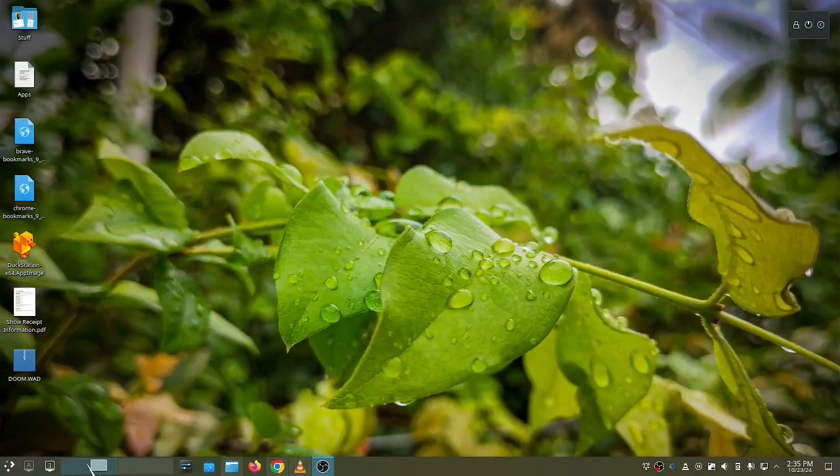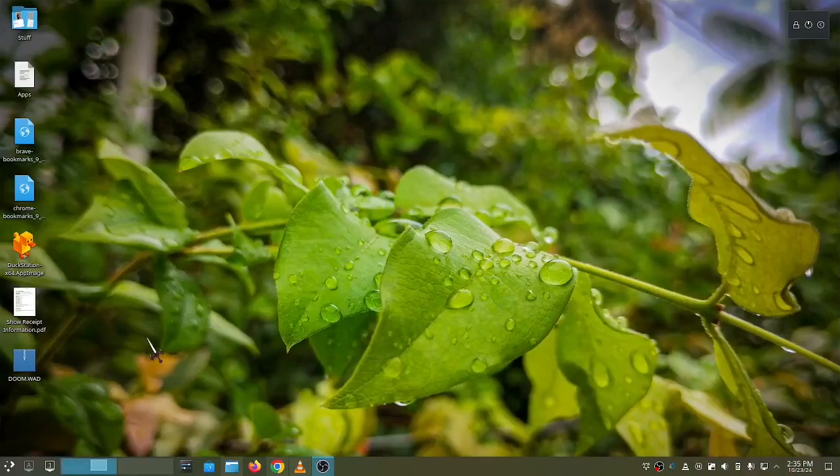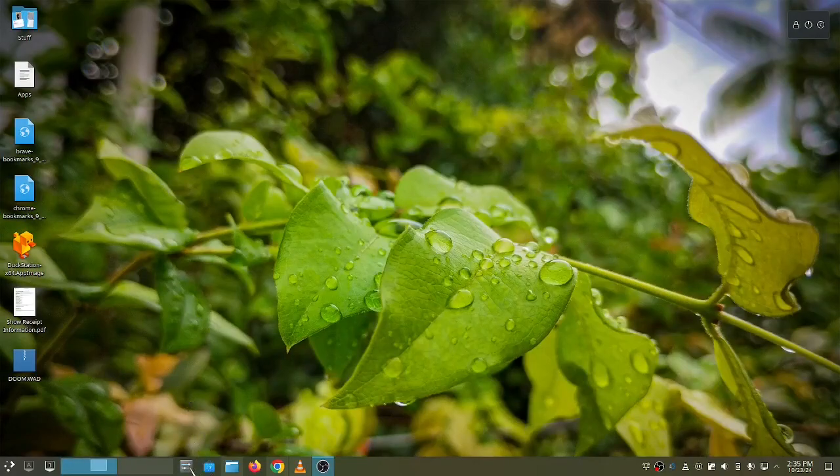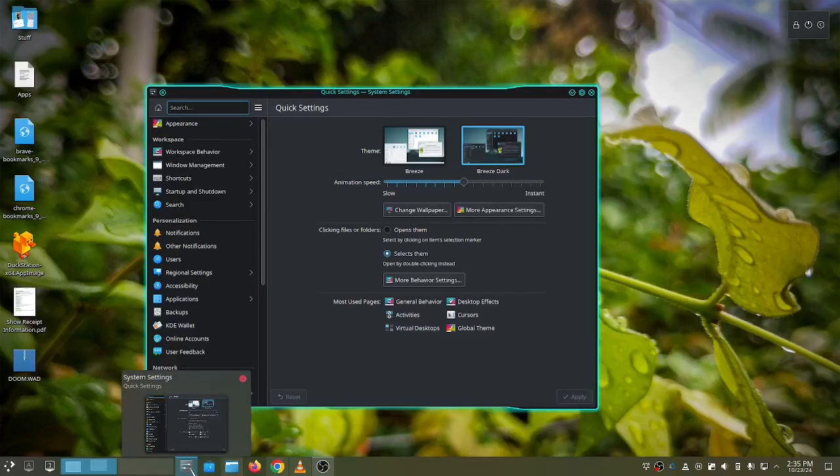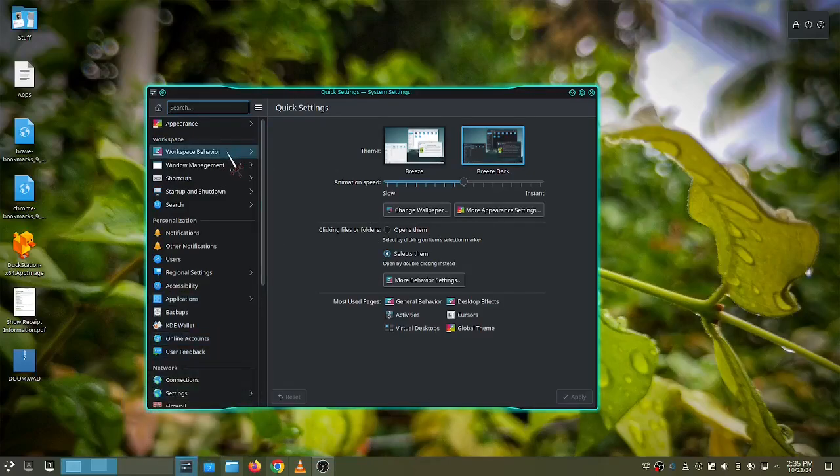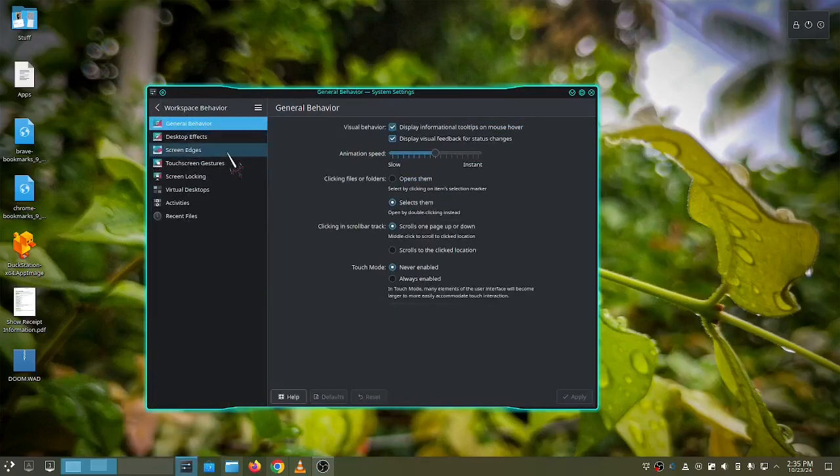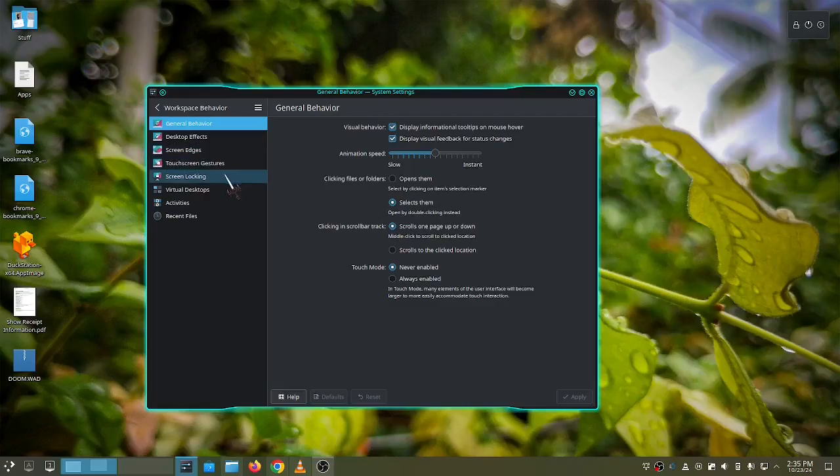So to set up an activity, go to system settings, go to workspace behavior, and click on activities.